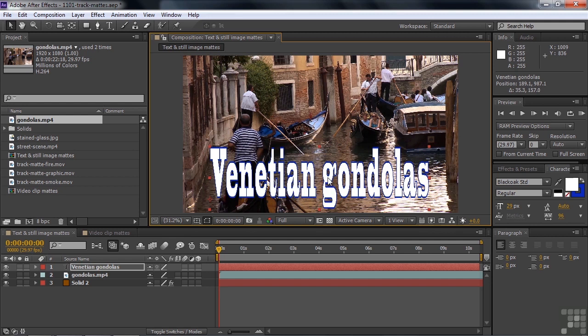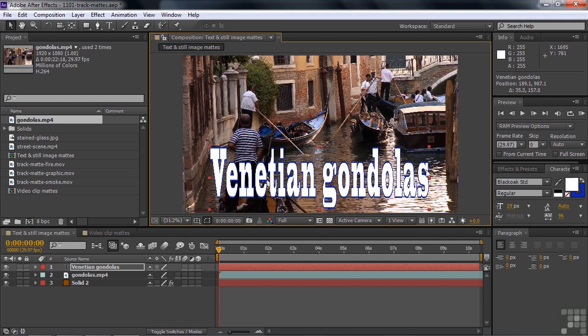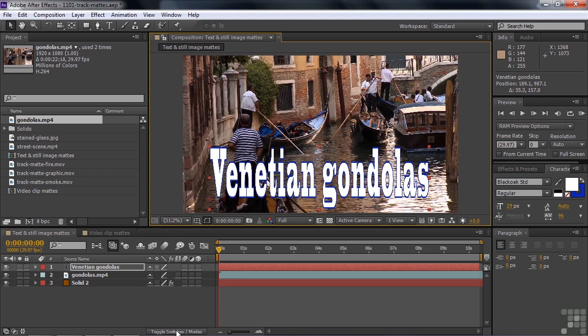What we need to do now is somehow connect this text layer with the gondolas. We want this text layer to define transparency and opacity of the layer it's connected to, which will be the gondolas layer. The way to do that is you apply a track matte. So you need to find the track matte feature. If you go down to Toggle Switches and Modes here, you can switch between the switches and the modes.